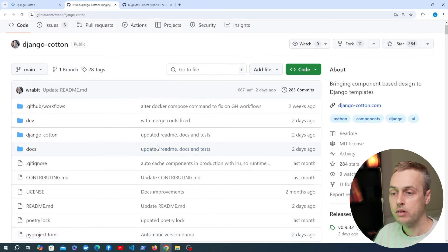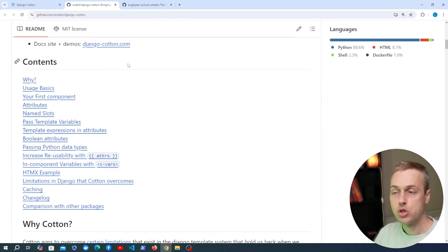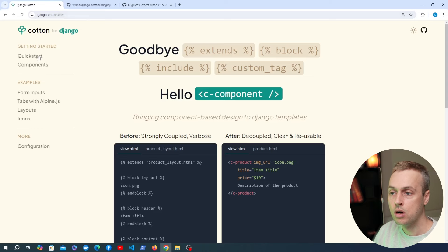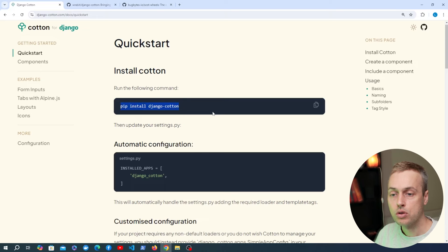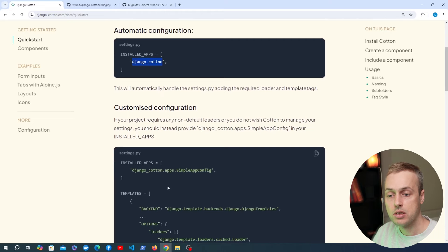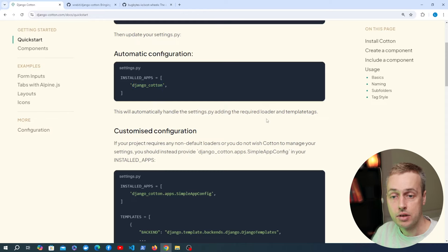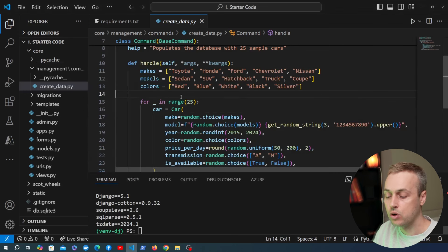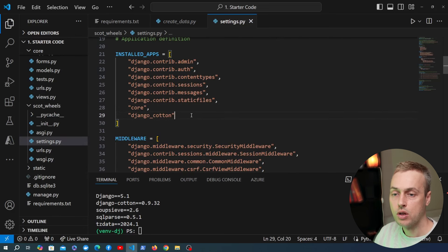In the first video about Django Cotton we went through the installation steps, but since then the setup has been simplified even further. Going to the quick start documentation, after installing Django Cotton you now only need to add django_cotton to INSTALLED_APPS — previously we had to amend the template setting. Adding it to INSTALLED_APPS automatically handles settings.py, including adding the required loader and template tags. Let's go to settings.py and add django_cotton there.